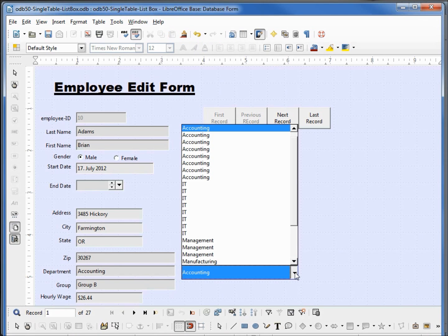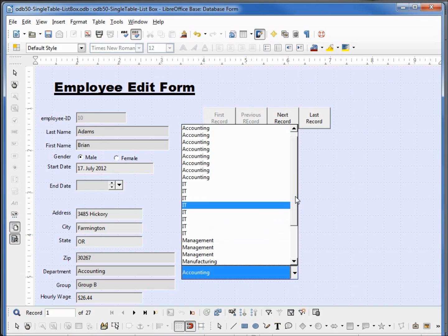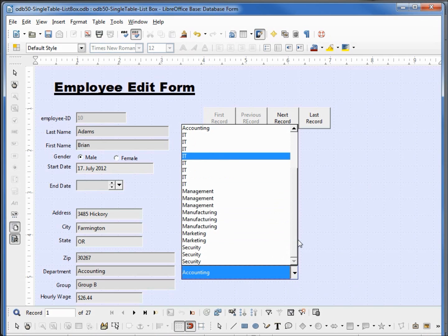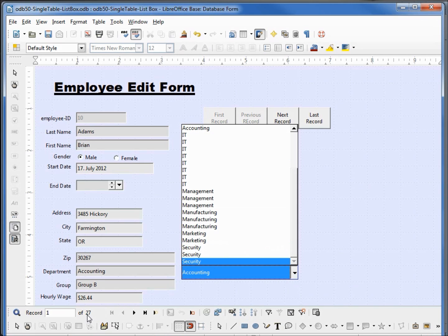We see all the departments but we see them multiple times. Actually we see them 27 times, one for each record on the table.